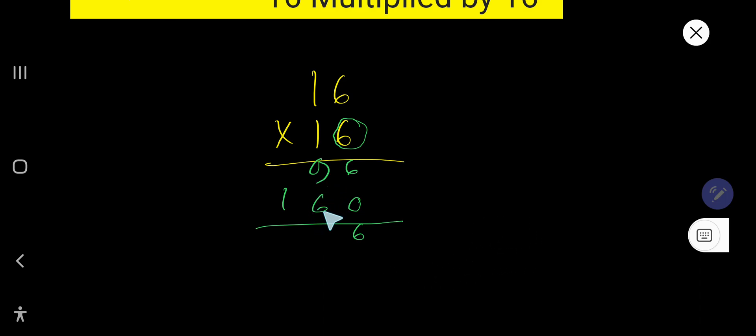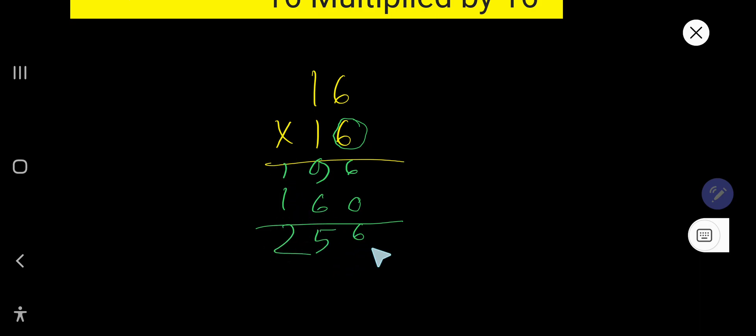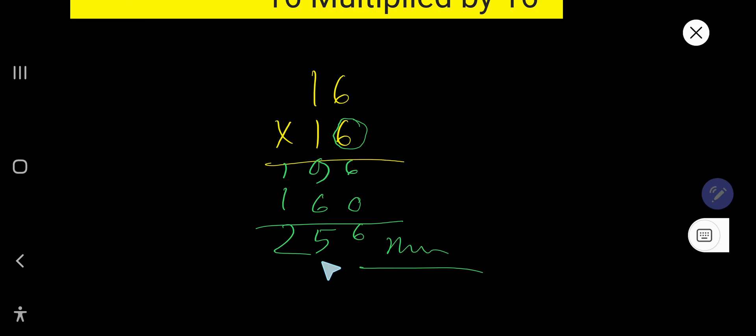9 plus 6 equals 15. Write 5, carry 1. So 1 plus 1 is 2. So 256 is the answer. If you multiply 16 by 16, you will get 256. This is the way to multiply 16 by 16 without a calculator.